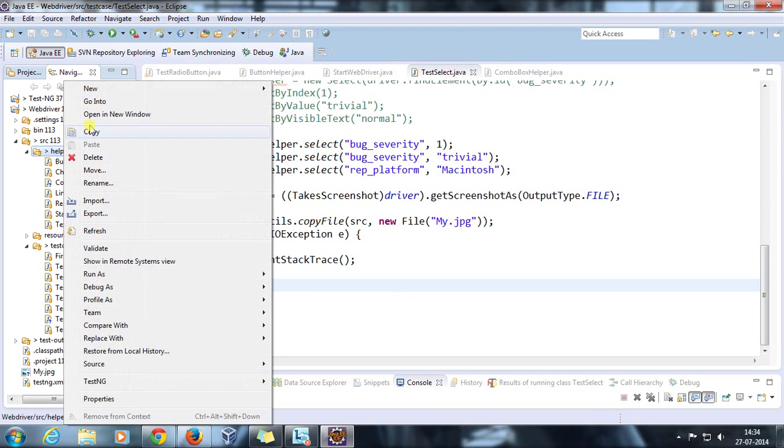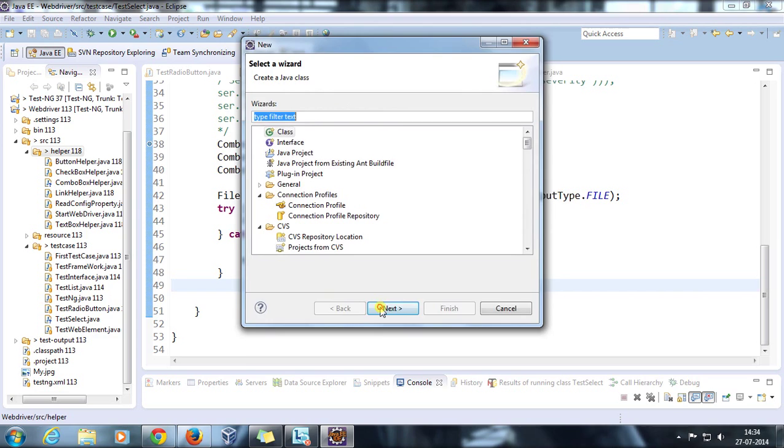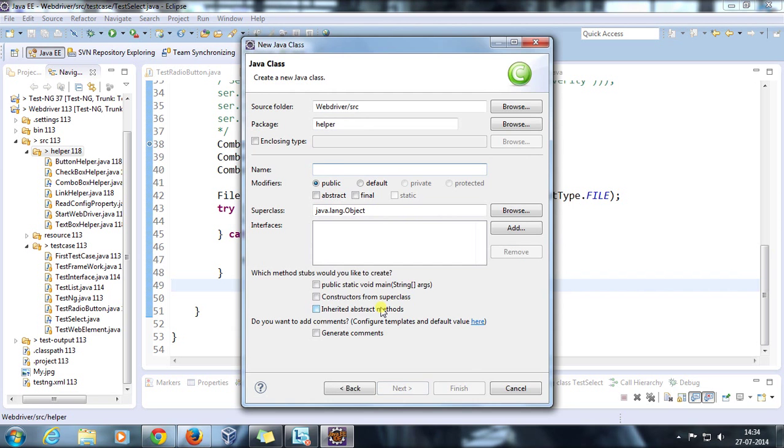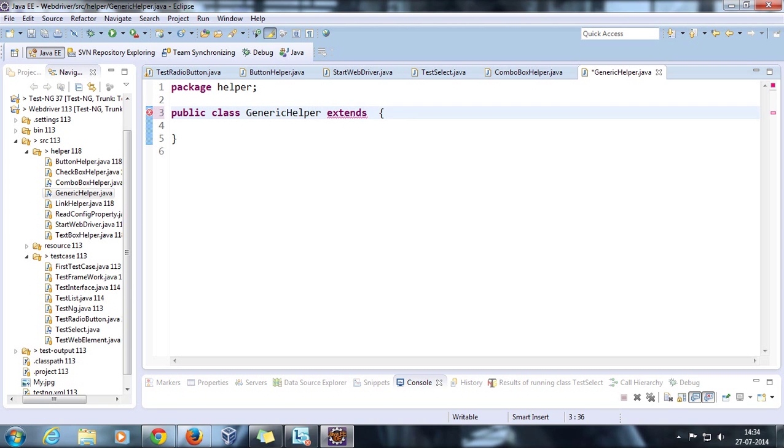Inside the helper, I am going to create one more helper class. Let me call it GenericHelper. Inside this I am going to create a method which will take the screenshot. This is going to extend our framework class.